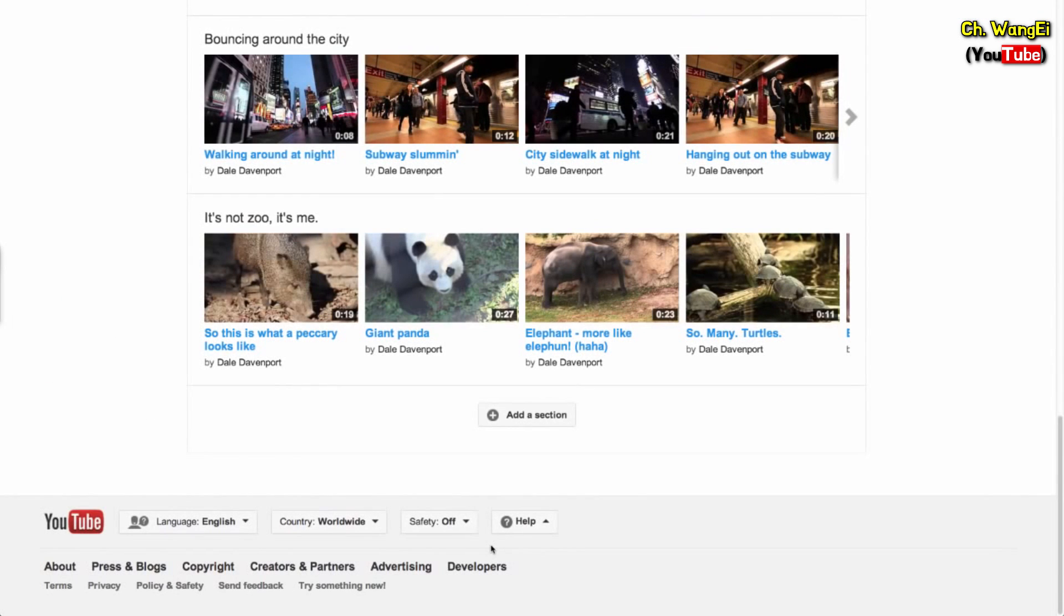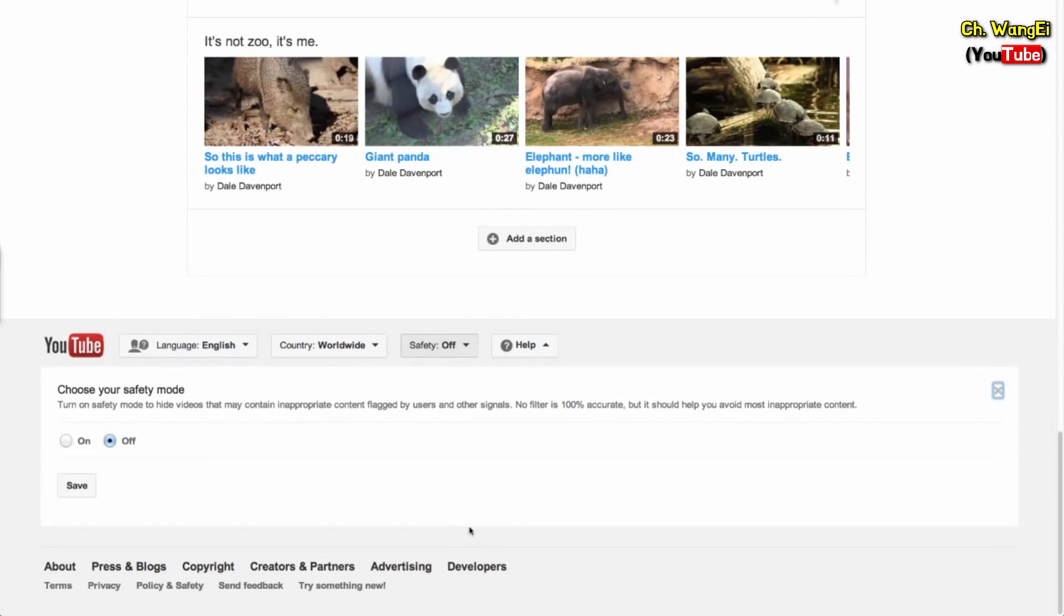To enable Safety Mode, scroll to the bottom of any YouTube page. Click the drop-down menu in the Safety section, then click On.